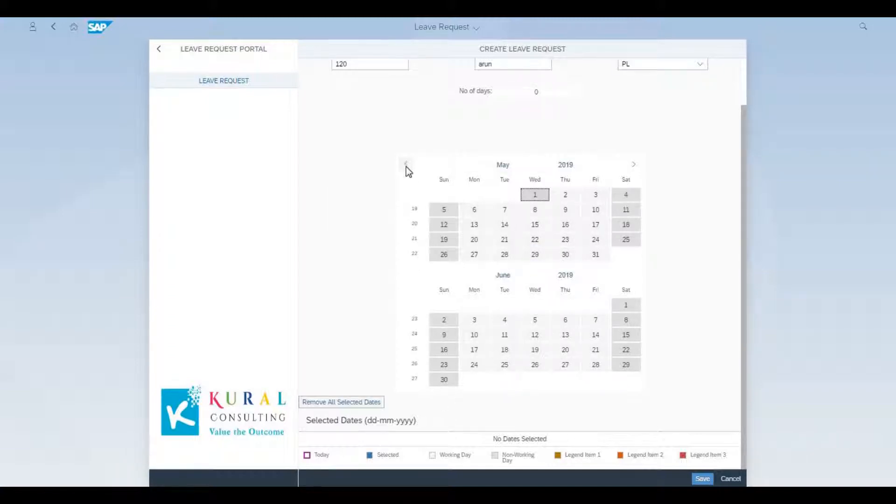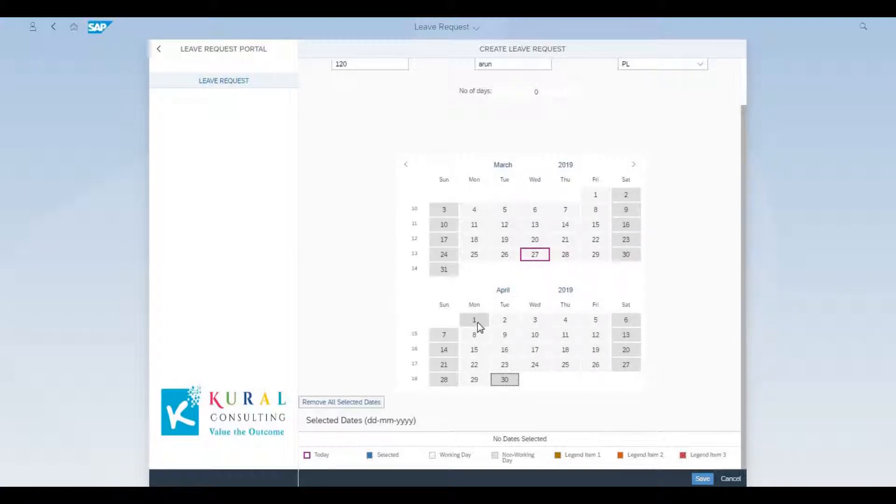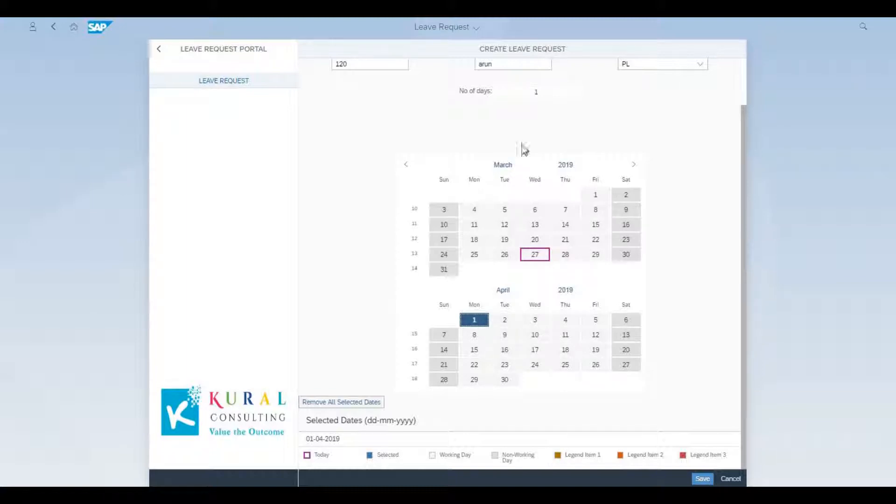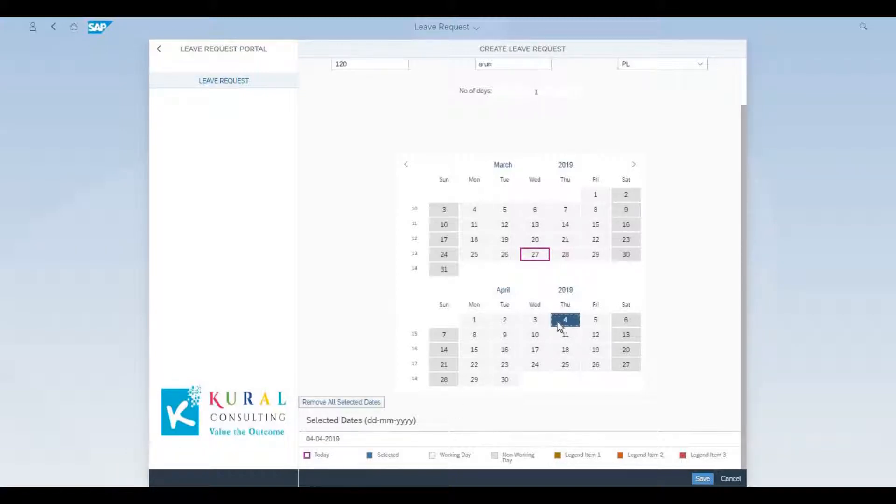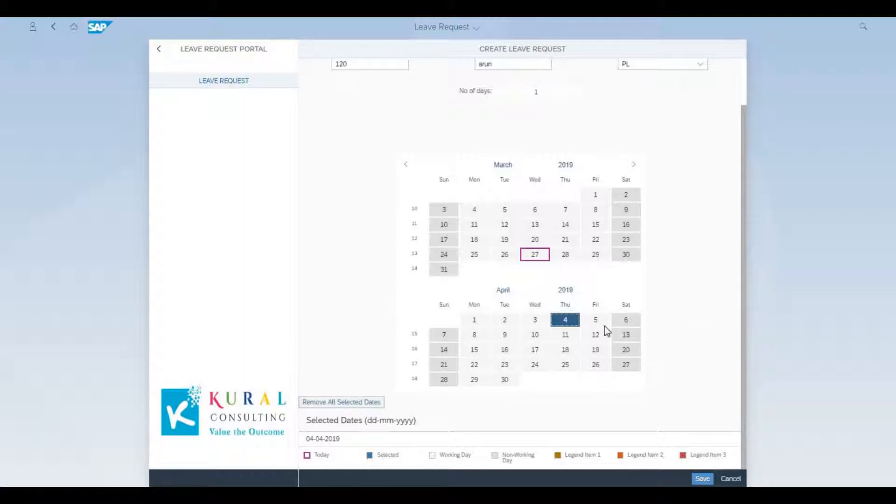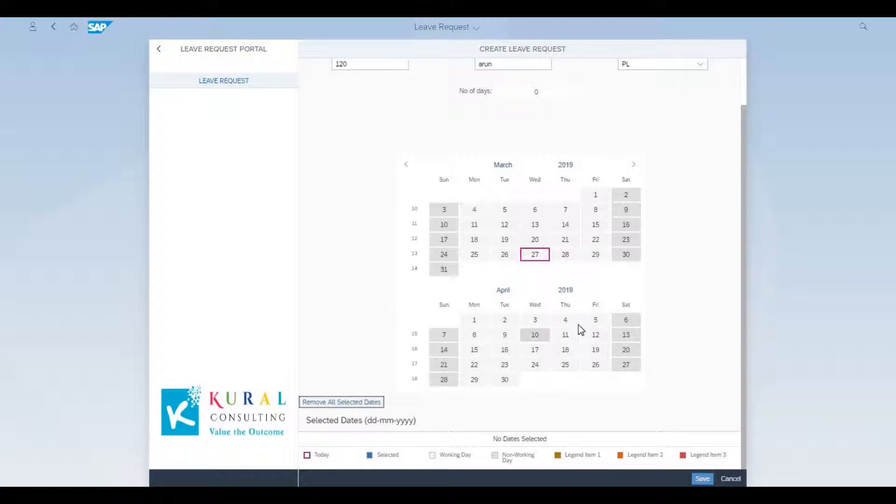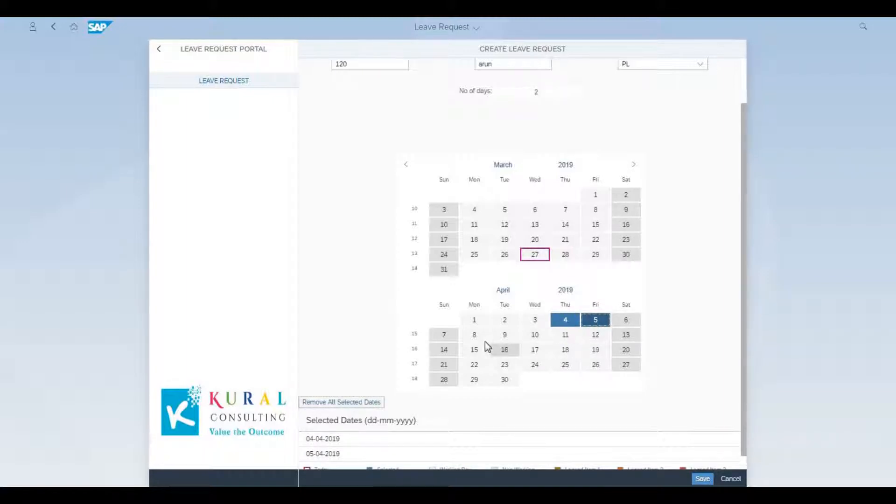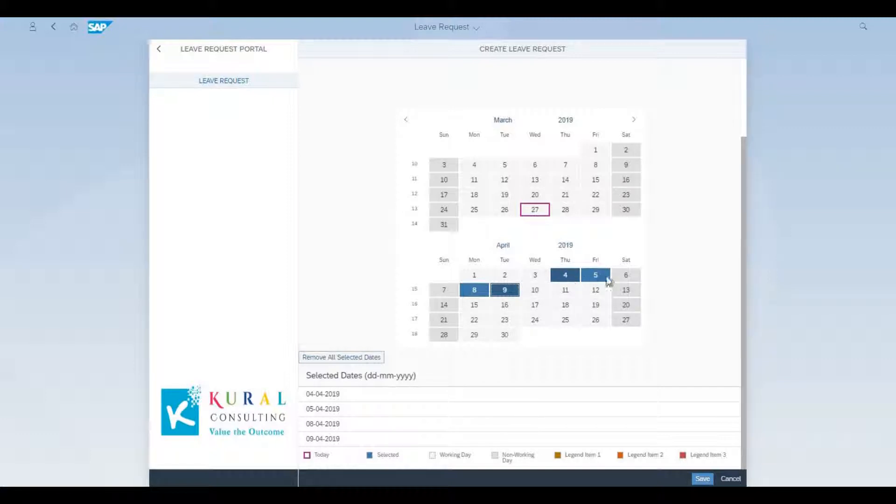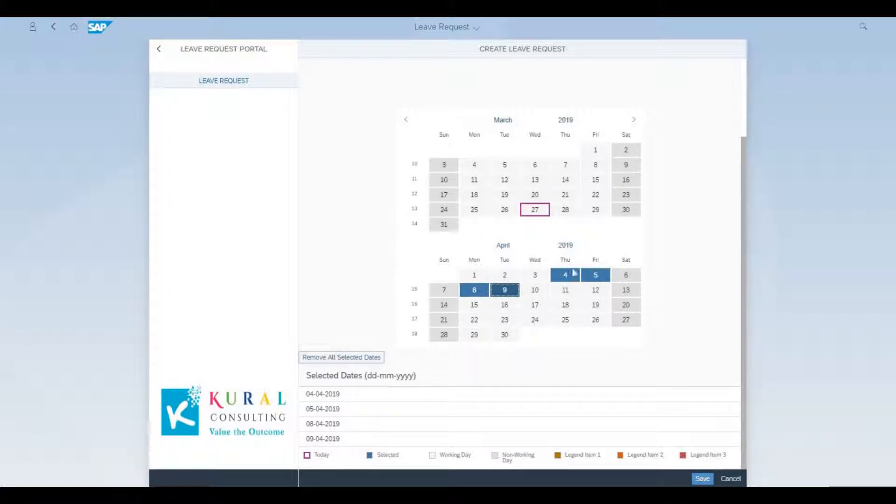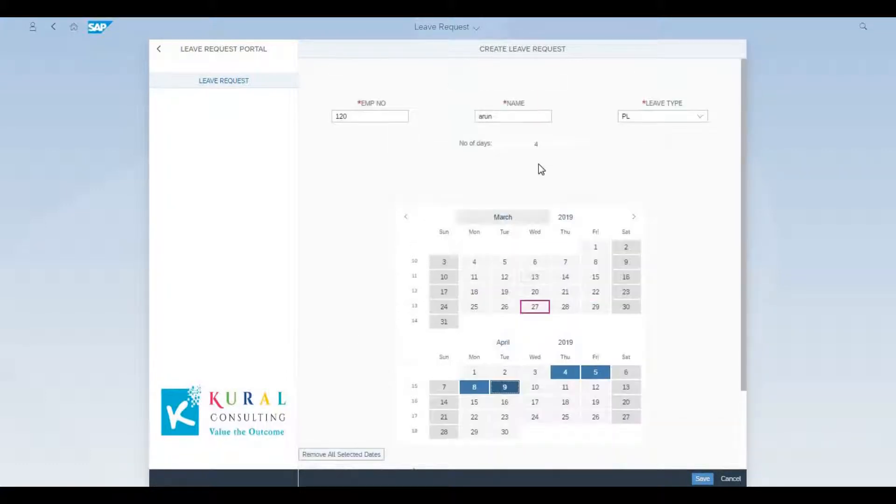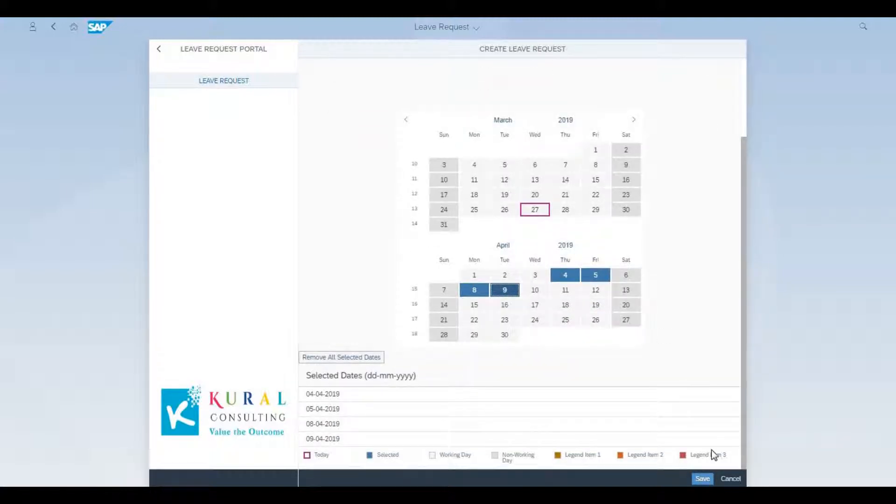We're going to now see the dates being chosen. As and when you click and choose the dates, the system captures at the bottom left the selected dates. We're choosing 4th of April, 5th, 8th, and 9th, and you have an option to actually remove your choice as well before you submit the application. You choose the dates on which you're going to apply for PL and click save to submit the application.